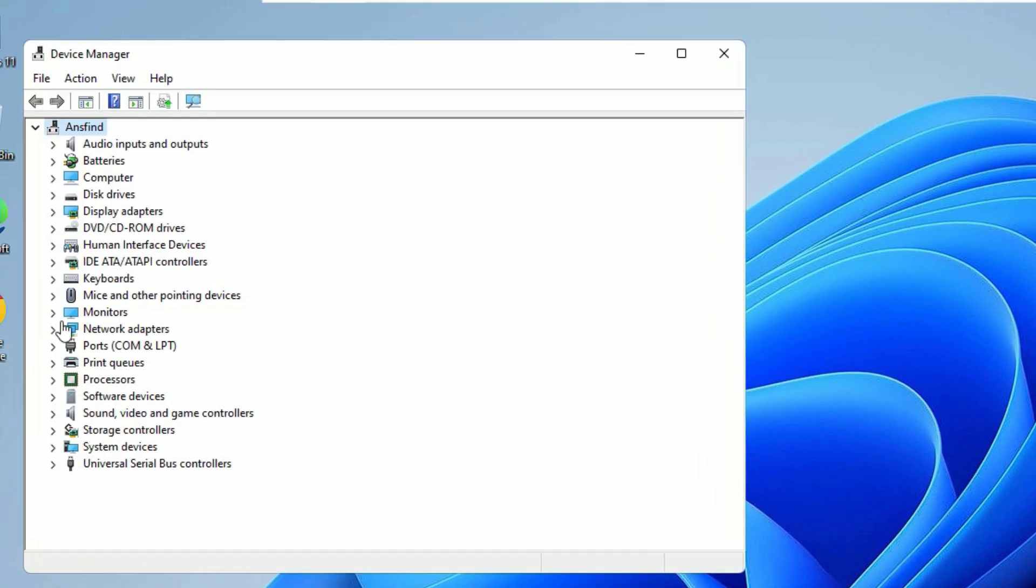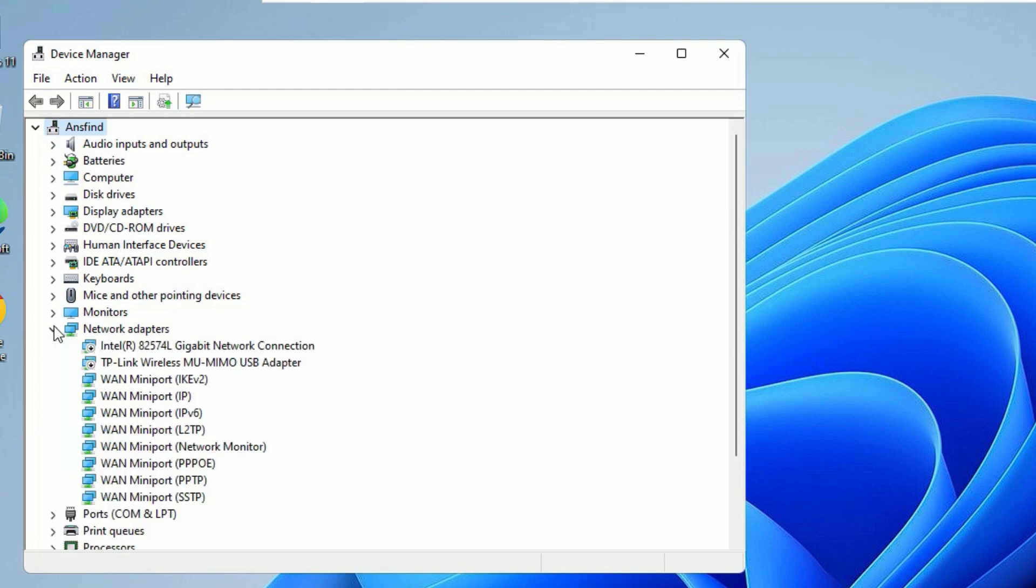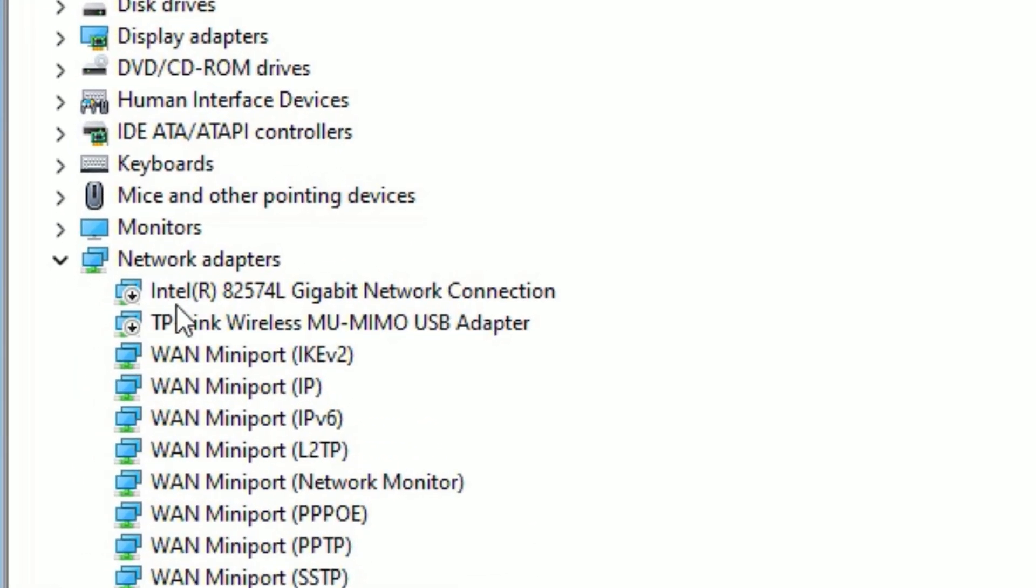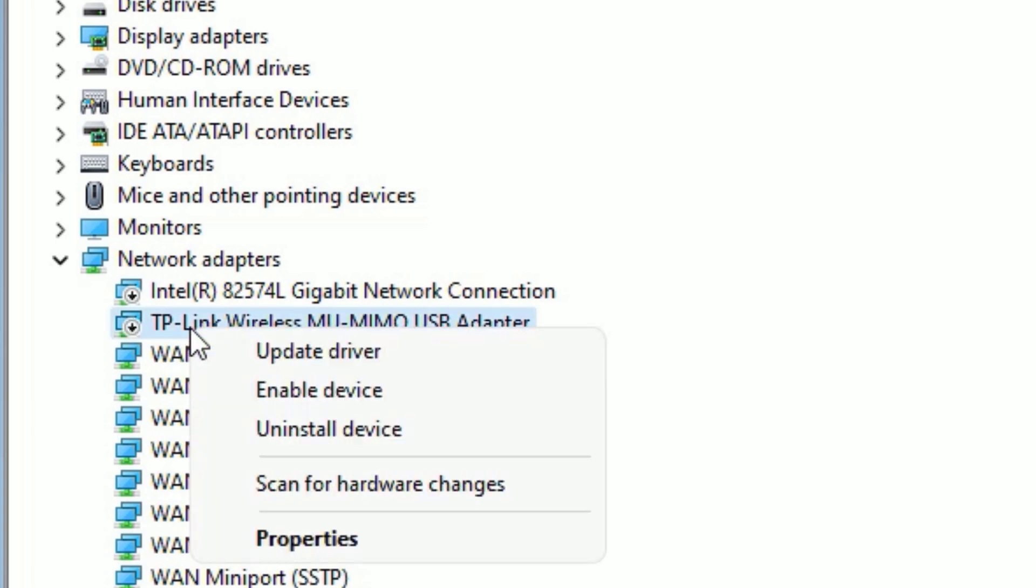Now you can find if any drivers has showing the download icon like this, then you have to update those drivers. Or you have to find the right driver of the WiFi adapter, then right-click on that and select Update Driver.